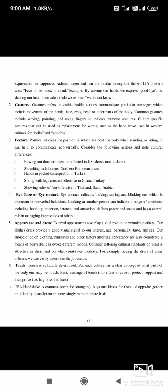Postures indicate the position in which we hold our body when standing or sitting, and can help to communicate non-verbally. For example, bowing is common in Japan to show rank. Slouching is considered rude in most northern areas. Hands in pockets is disrespectful in Turkey. Sitting with legs crossed is offensive in Ghana and Turkey.